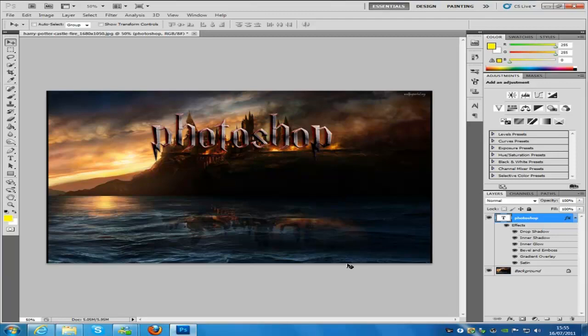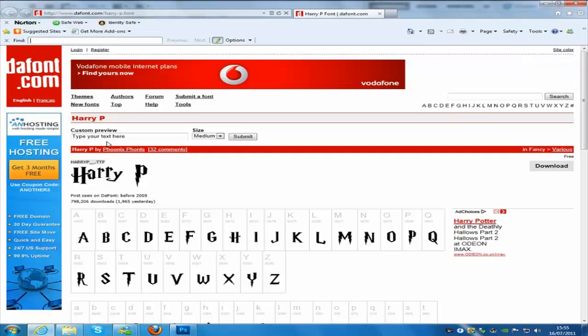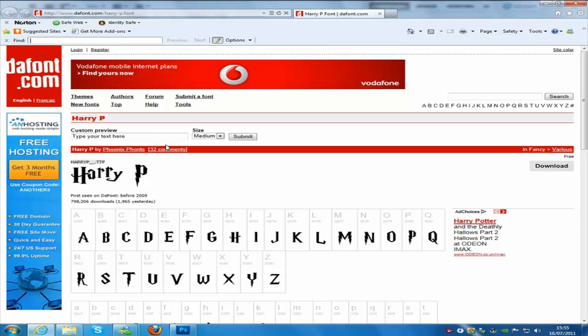First things first, you're going to be wanting the font to download. So we can hop over to this website right here which is a great website that has loads of fonts on. I'll drop the link in the description bar for you to download.